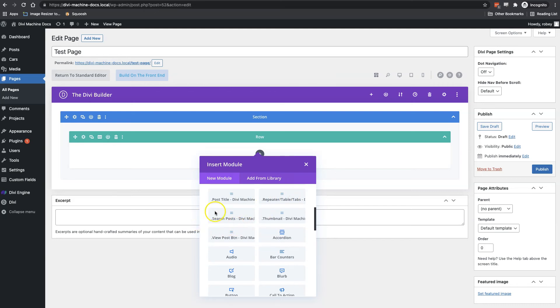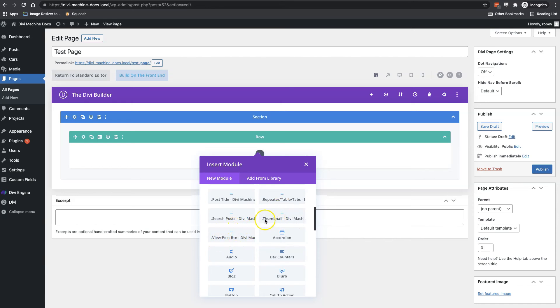Next up is search posts, and this will display search posts. Then we've got the view posts button. And this is used with the custom loop layouts. And lastly, we've got the thumbnail. And this will display any post thumbnails that you have configured.